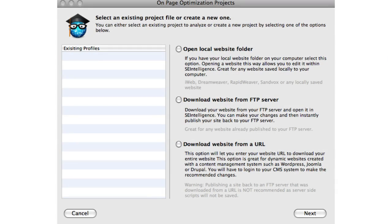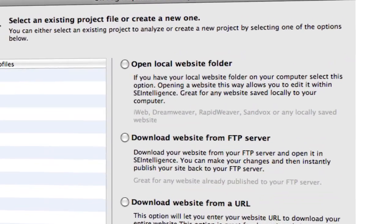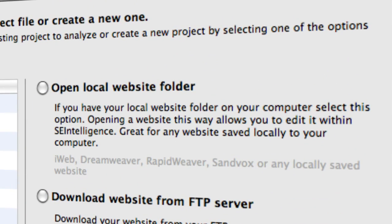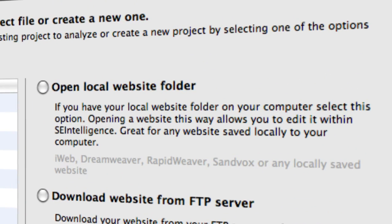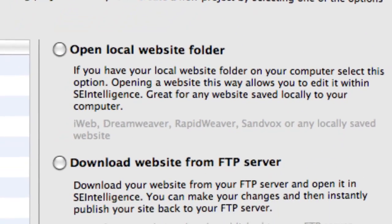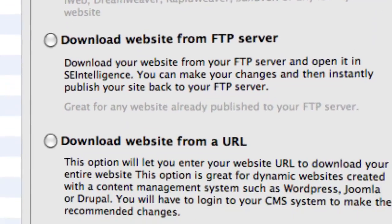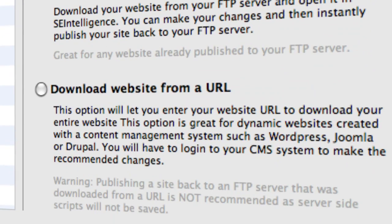Here's how it works. Input your website into SE Intelligence by opening your website from a local folder, downloading it from your FTP server, or downloading it straight from your URL.